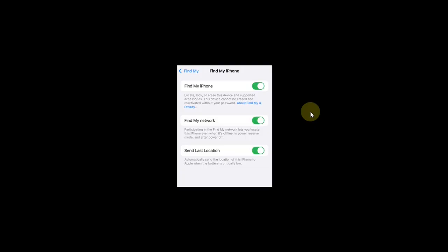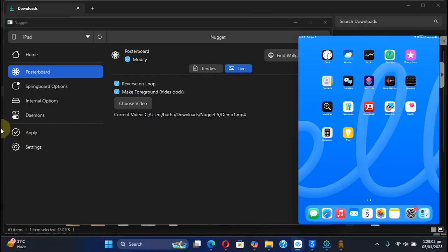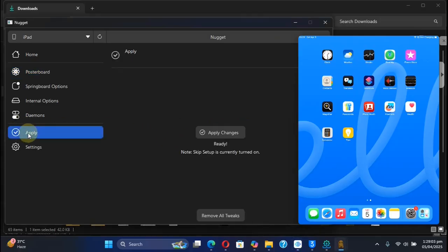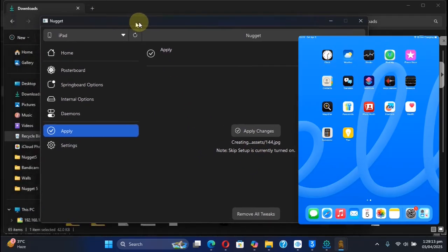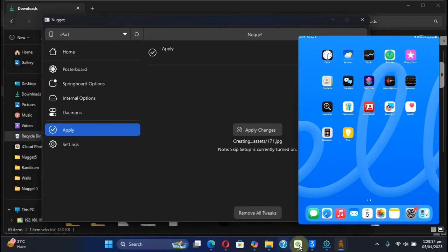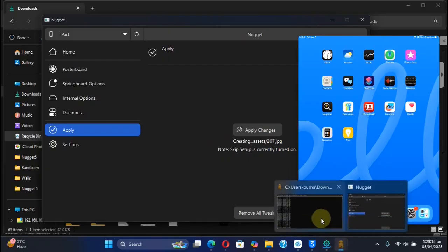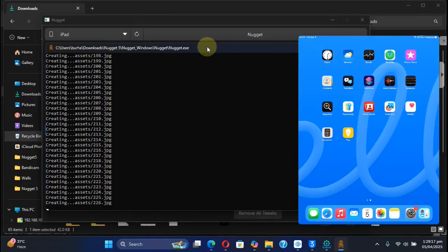Before you apply, make sure that you turn off Find My iPhone or Find My iPad. After the process is complete, you can turn it on safely. From here, hit Apply and then Apply Changes. You'll see that it's creating assets.